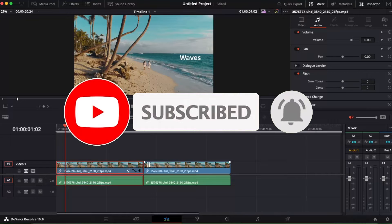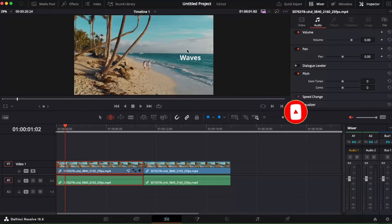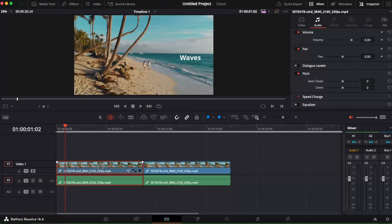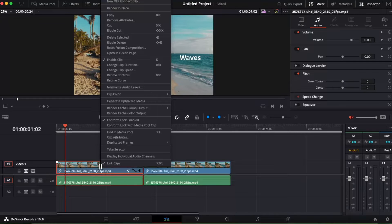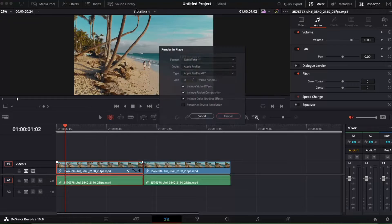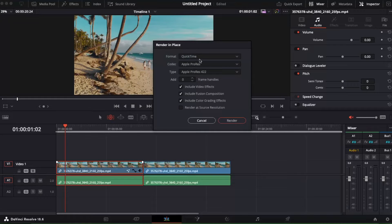I have this clip and another clip, and for example I want to render only this one. So you basically select this clip, right-click your mouse, and at the top you're going to see 'Render in Place' — click on it.